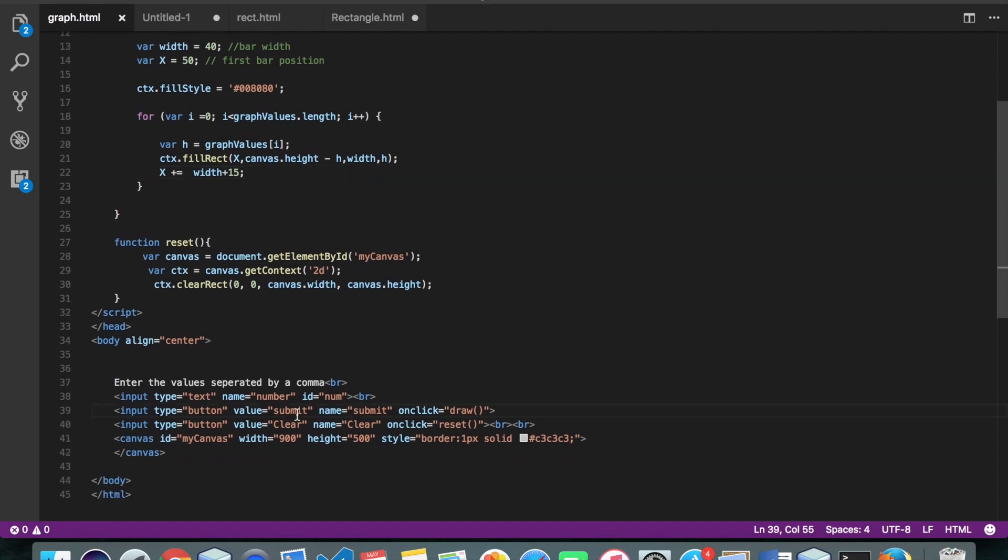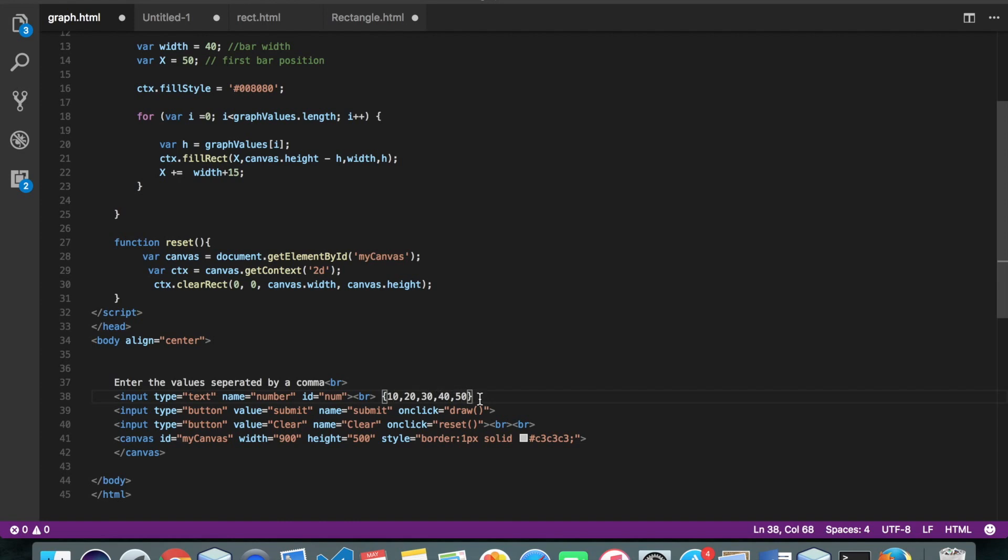Let's say in this text box, we entered something like this. Alright, so you don't have to give this curly braces. I've just given it for your understanding.